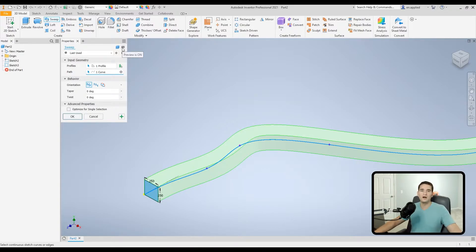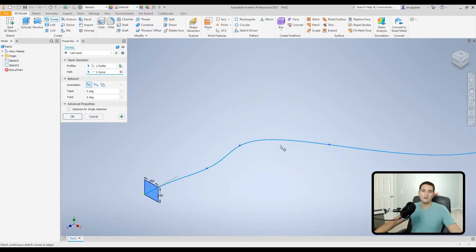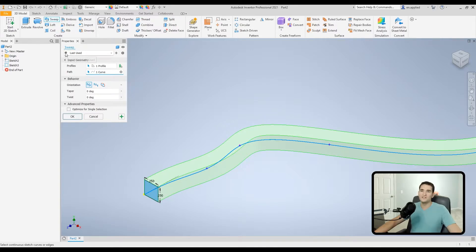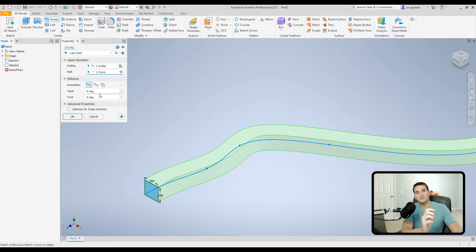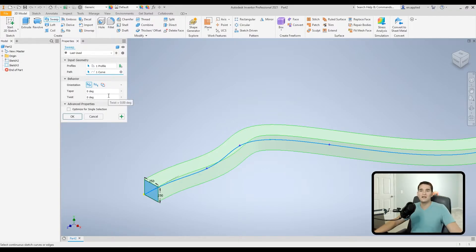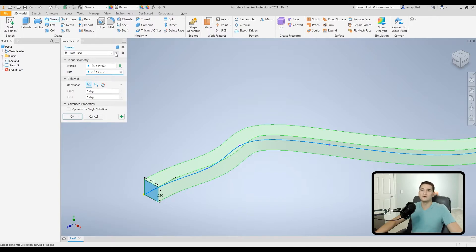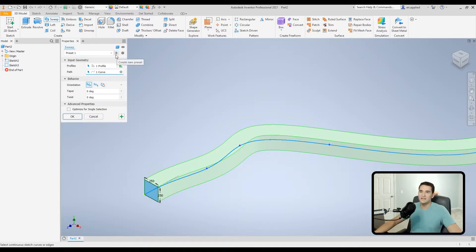Over here we have Preview Mode, which we can toggle on and off. When on, it shows a green profile previewing what the result will look like before finishing the command. Moving down to the Preset menu: this allows you to create presets of all parameters you typically use for the sweep function. For example, if you commonly design decorative stair spindles with a twist, you can create a custom preset to refer back to without manually re-entering values. Click the plus sign, name the preset, and hit the checkmark to save.